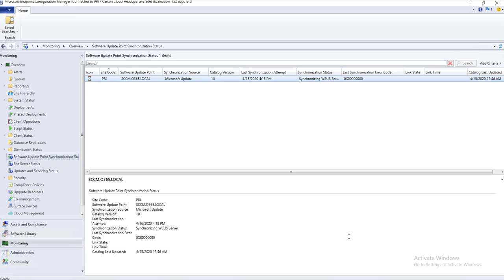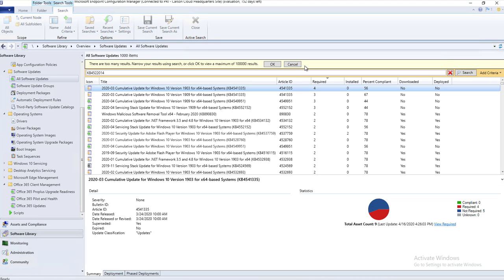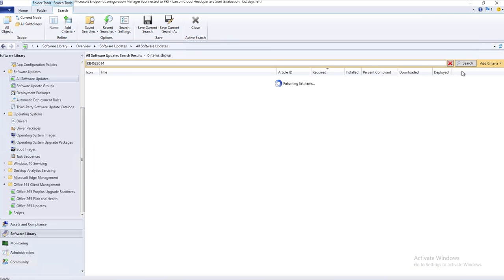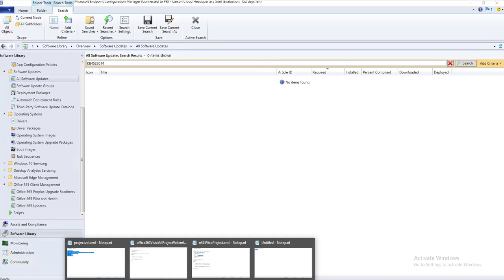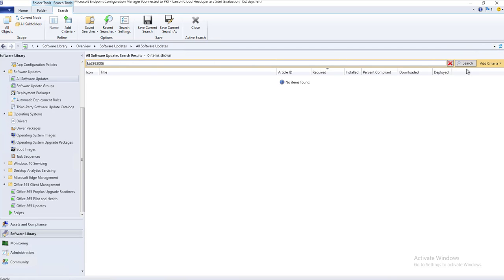I'm going to pause the recording — welcome back. As you can see it is now green. Let's go back to Software Library and then All Software Updates and search for the KB. This KB did not show up. Maybe it is already superseded. If hotfixes are superseded, you won't be able to import them to WSUS or Configuration Manager.